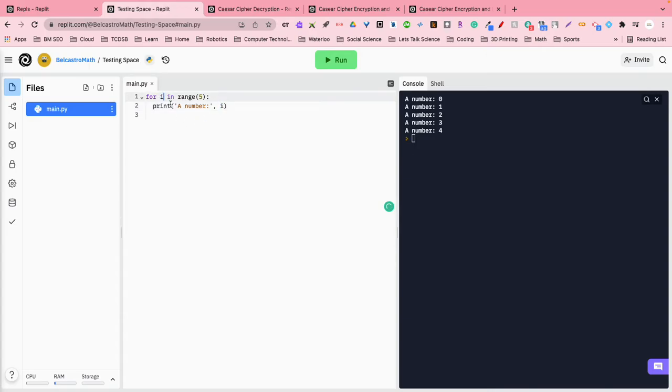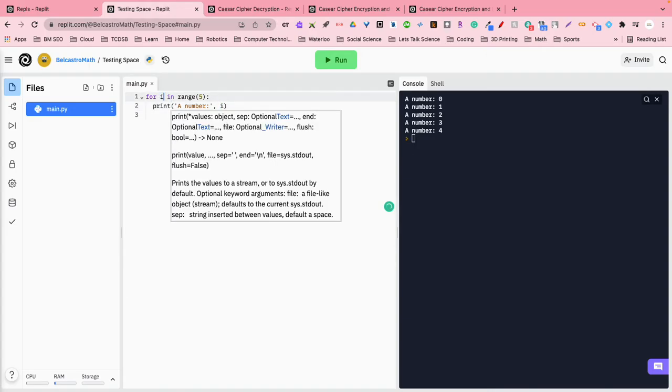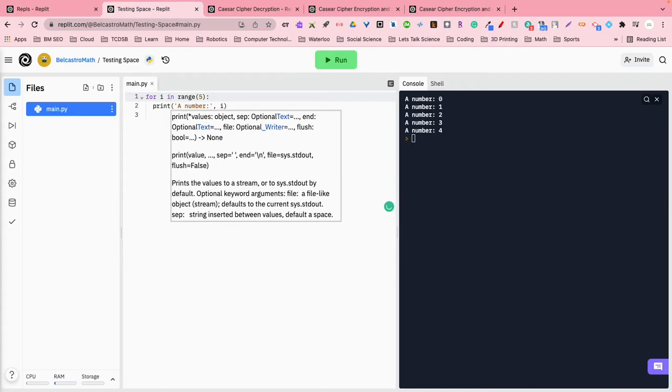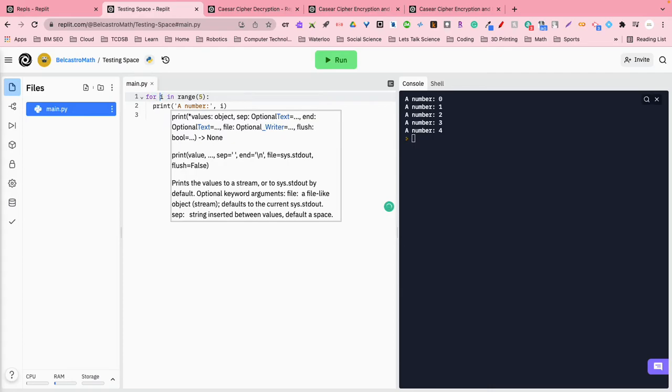So because we were able to put the variable i in here, it started at zero. So the very first time it ran it, it said print a number zero. Then it jumps back up. It increments the value by one, so i now becomes the number one. So print a number, and what is i? Well, i is now the number one. Jumps back up, and it checks the loop. i is now two, okay?